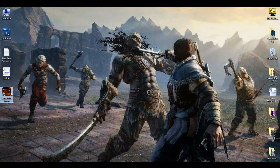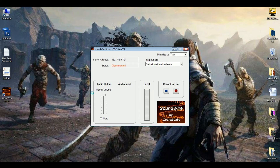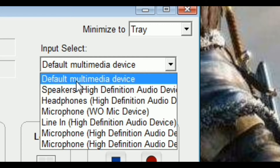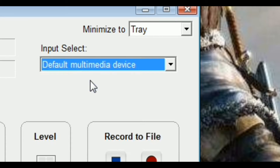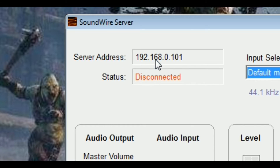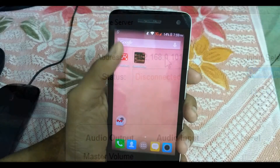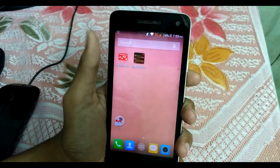Now launch the SoundWire server on your PC. Under the Inputs section, select 'Default Multimedia Device' from the dropdown menu. You will also see a server address there — take note of it, then switch back to your smartphone.